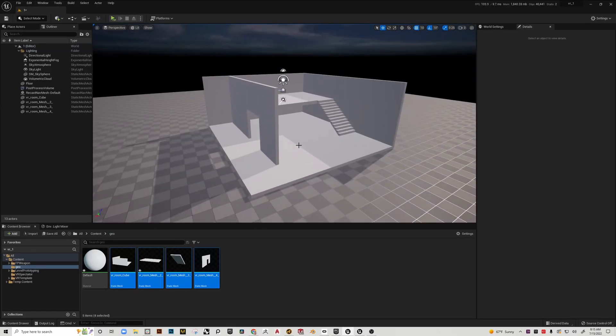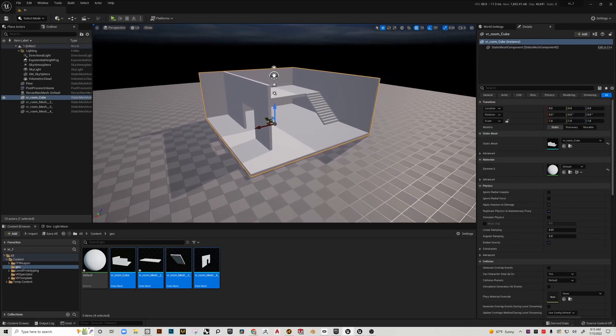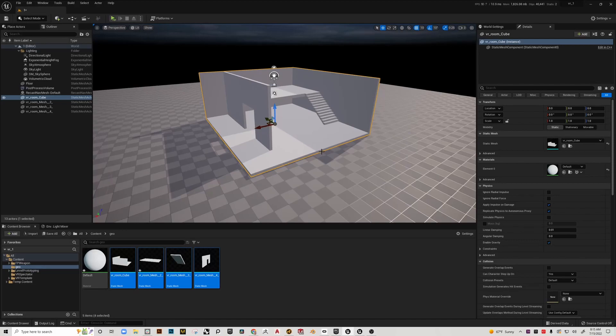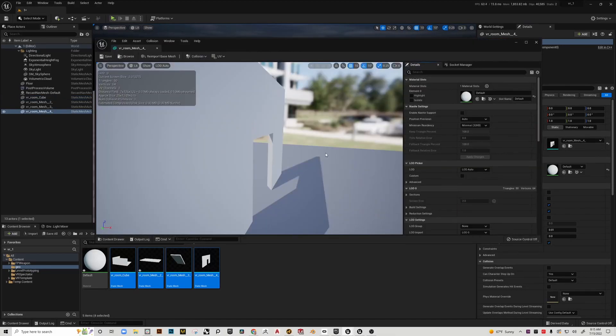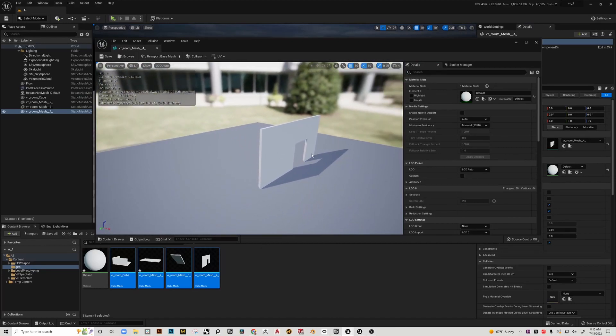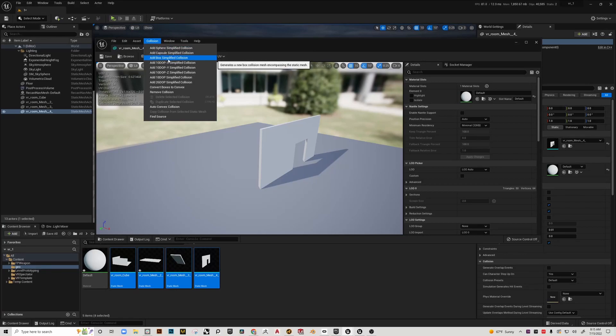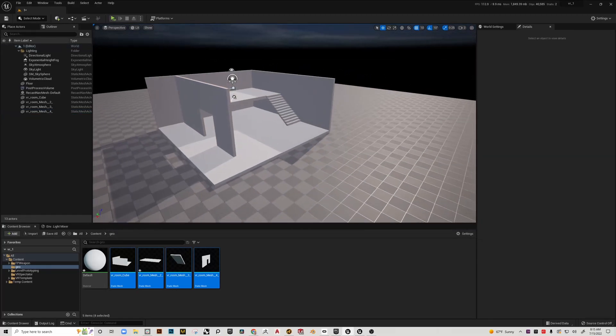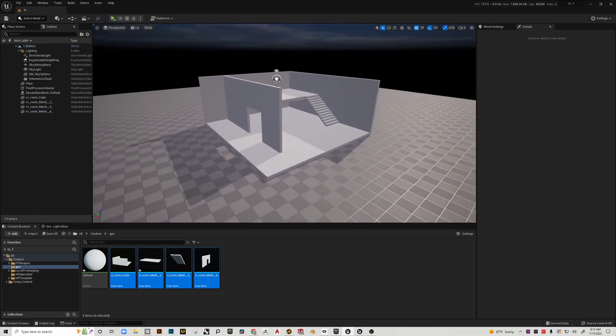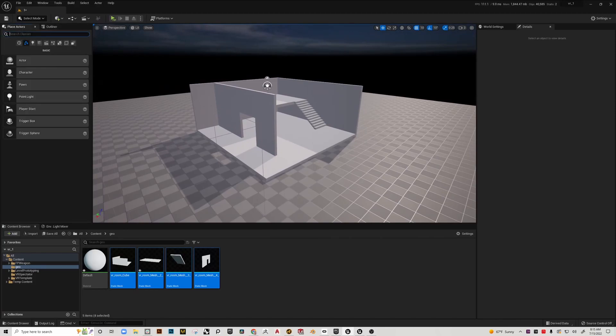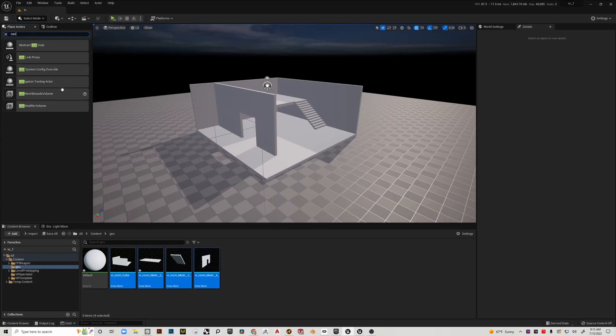Once we've established collision, we can set up our nav mesh bounds volume. By the way, if you're using Data Smith, I don't believe collision is enabled by default. If that's the case, you're going to have to add collision. You open up the mesh, go up to the collision menu, and you can choose to add sphere, capsule, or box collision, and it'll add it in. Then the rest of the steps are the same.